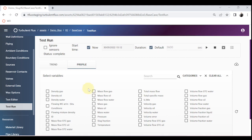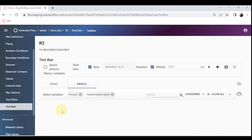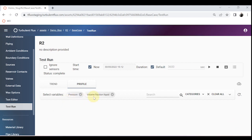This shows a real severe slug phenomenon. We can talk about the mechanism of terrain and severe slugging by plotting the pressure and the volume fraction of liquid using the profile plot. Let's look at the mechanism of this phenomenon.